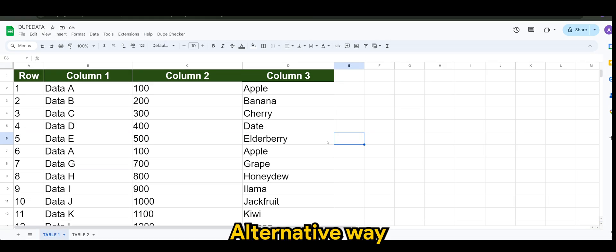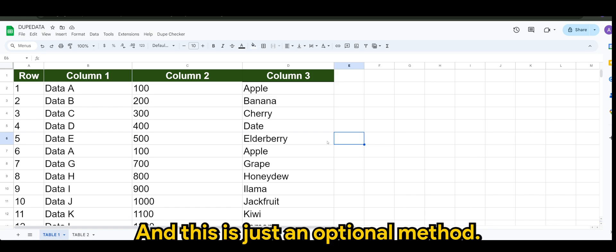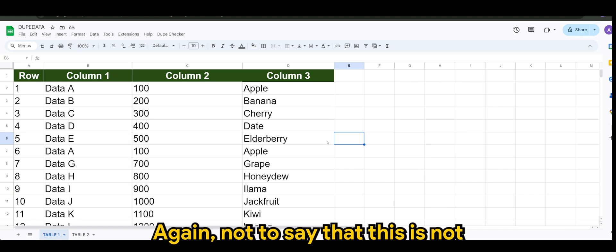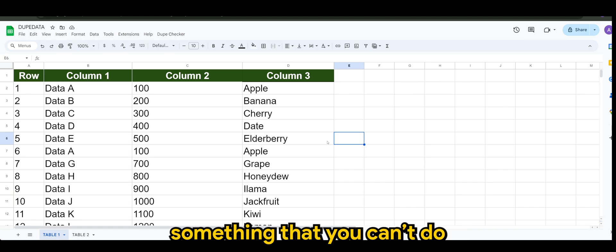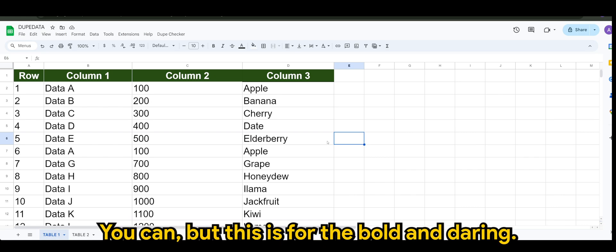The alternative way is to use Google Apps Script, and this is just an optional method. Again, not to say that this is not something that you can do directly from spreadsheet - you can - but this is for the bold and daring.